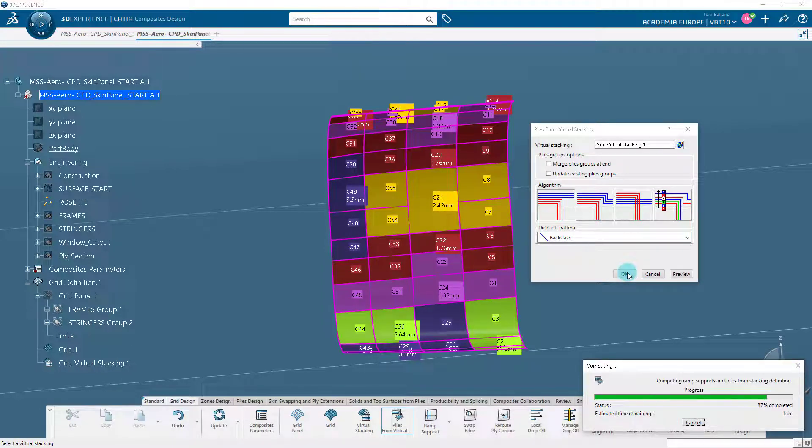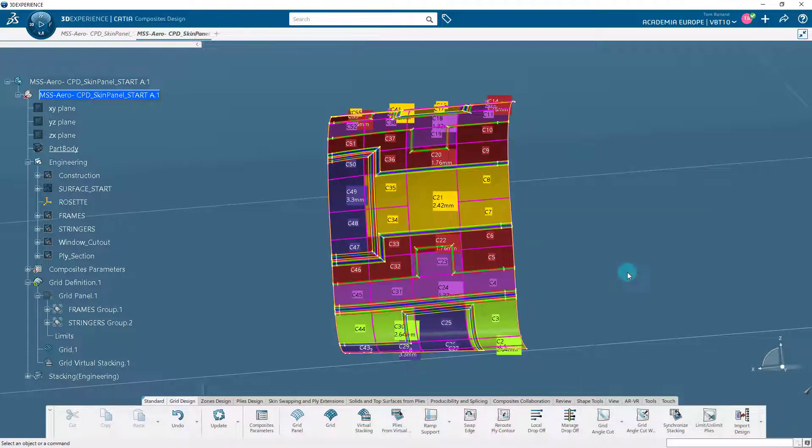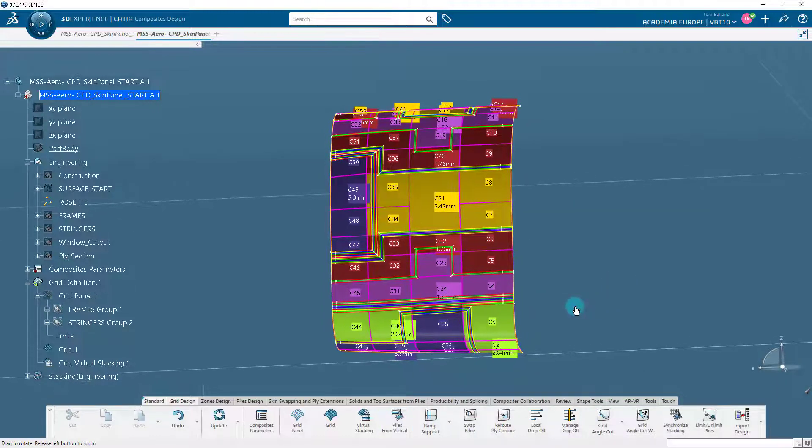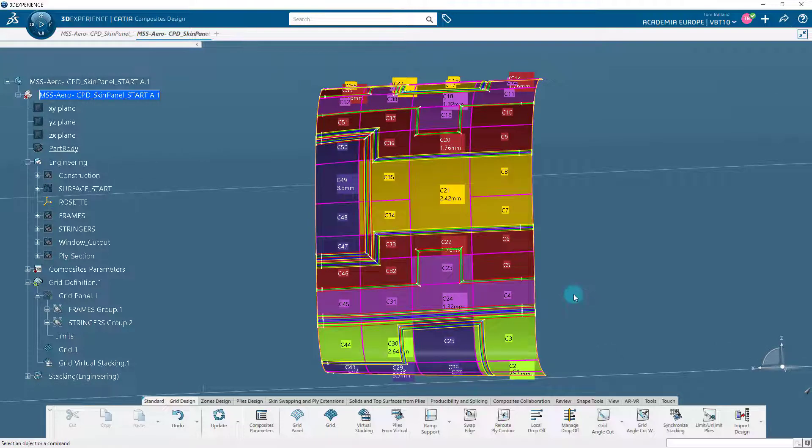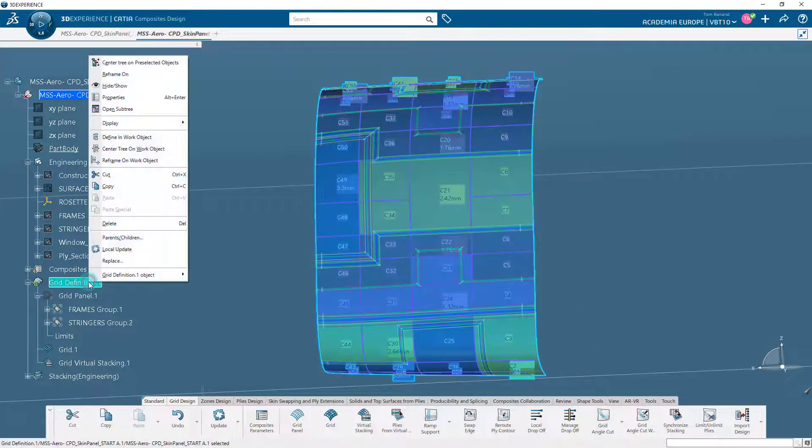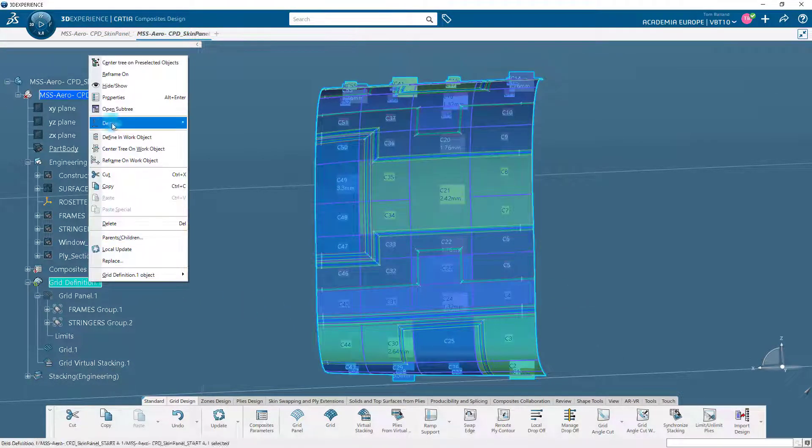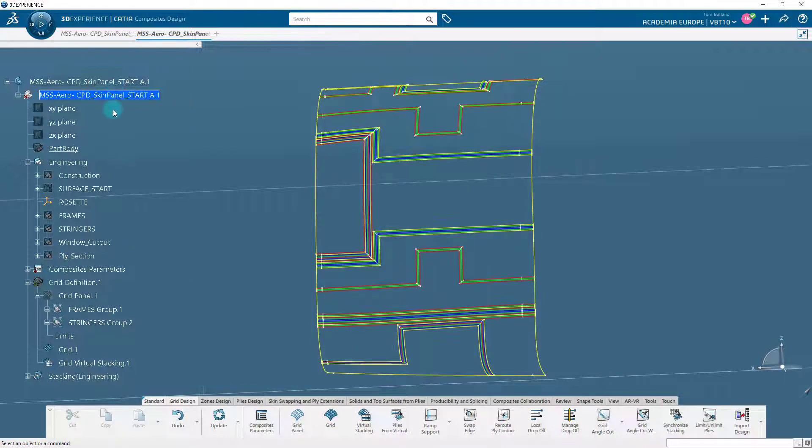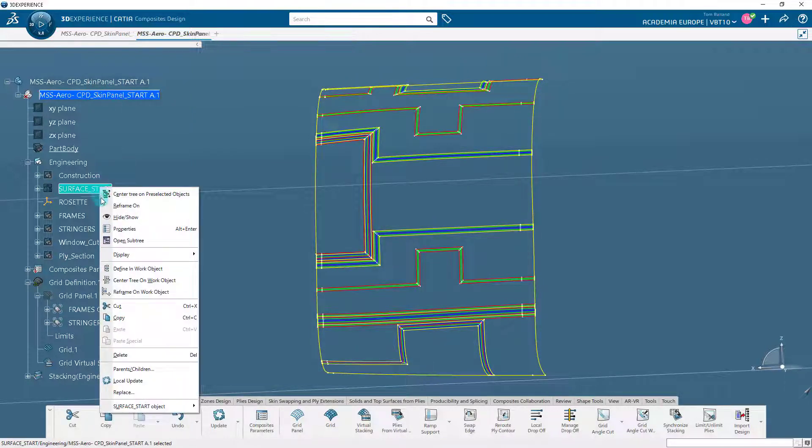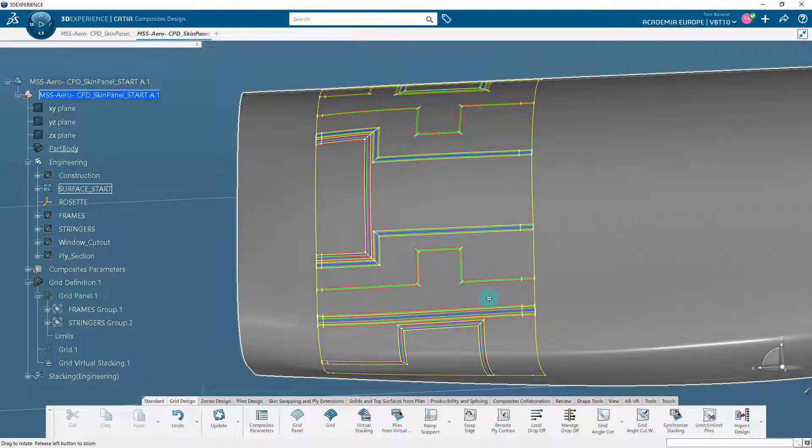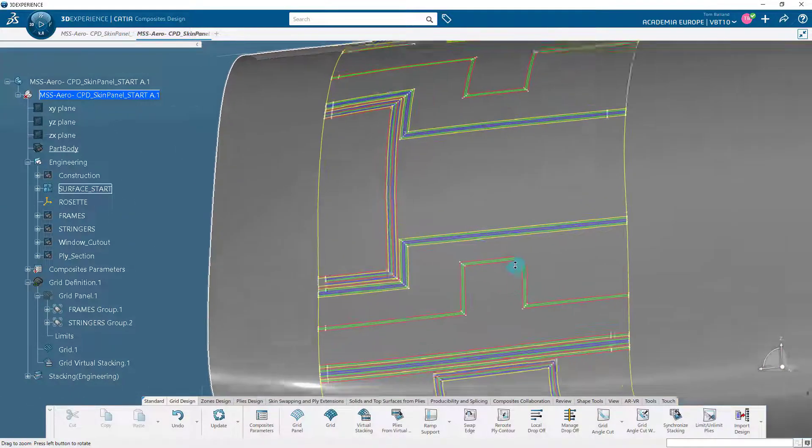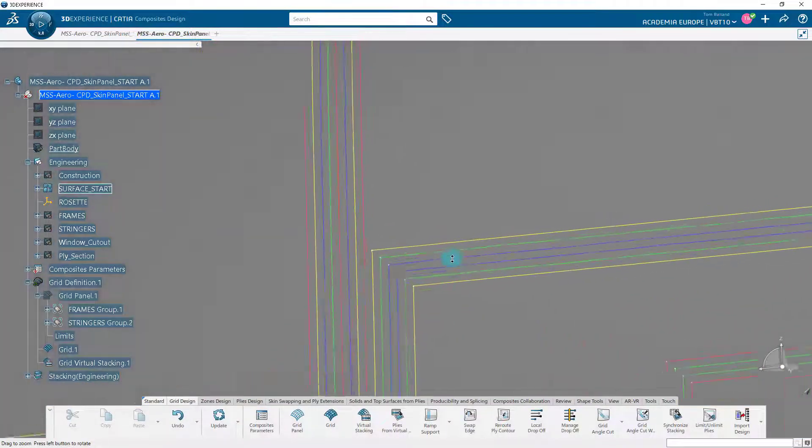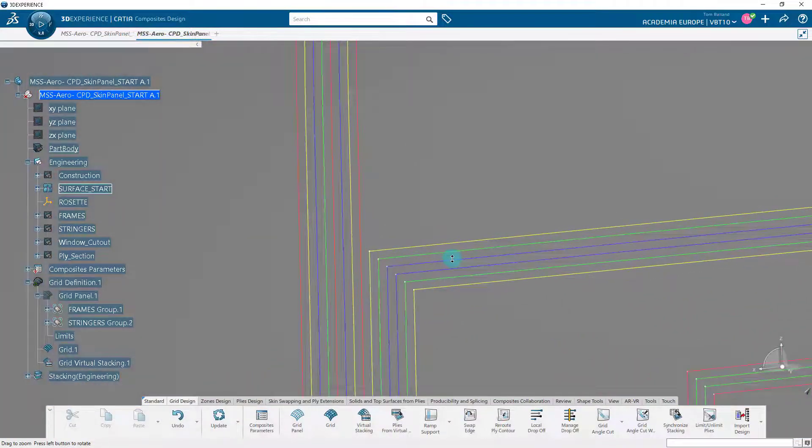Select Backlash from the drop-off pattern drop-down list. The drop-off pattern takes the orientation of plies into account. Click OK. The plies are generated in the geometry area. Also, the stacking node is generated in the tree along with the plies group and plies. Hide the grid definition and unhide the base surface to see the plies. Observe ply drop-off or the staggered plies where the thickness of the part changes. The distance between the plies and the ramp curve generation is driven by the ramp definition that we have specified during the grid panel.